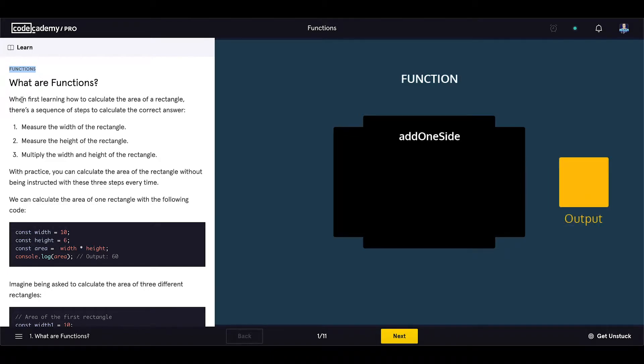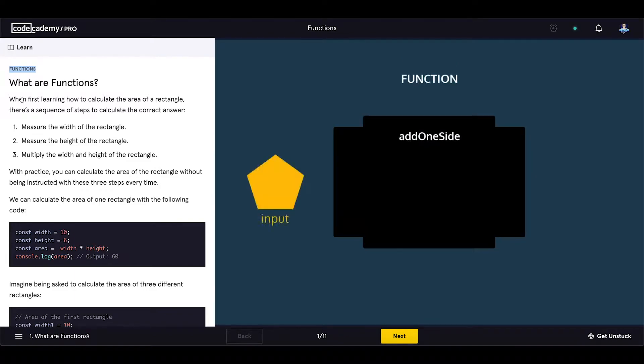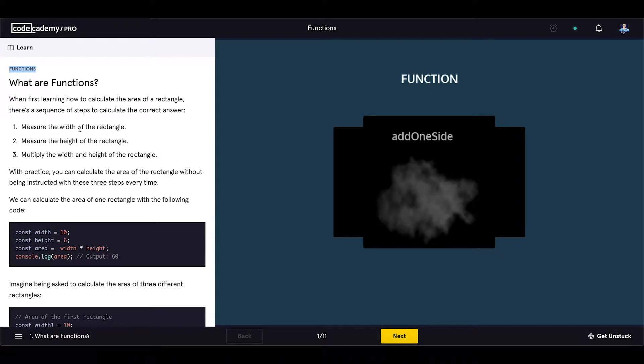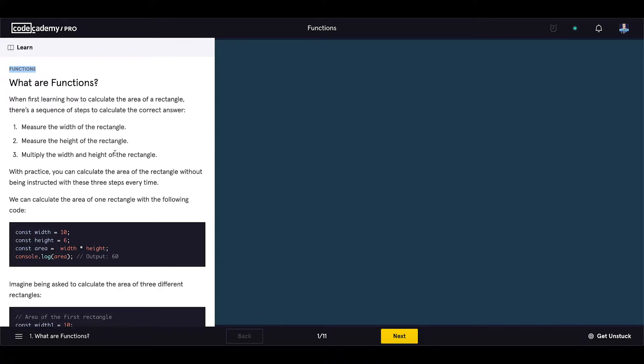When first learning how to calculate the area of a rectangle, there is a sequence of steps to calculate the correct answer. Measure the width of the rectangle, measure the height of the rectangle, multiply the width and height of the rectangle.